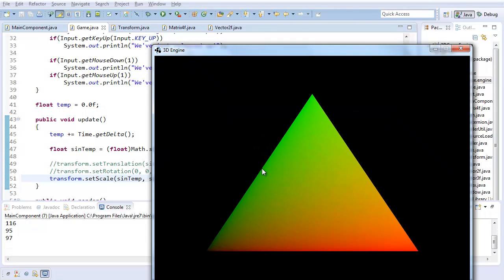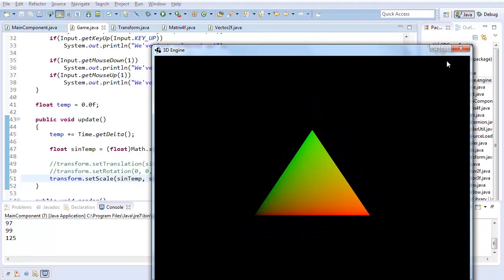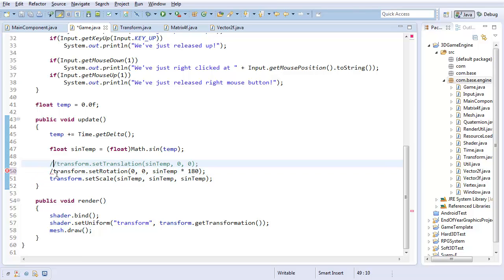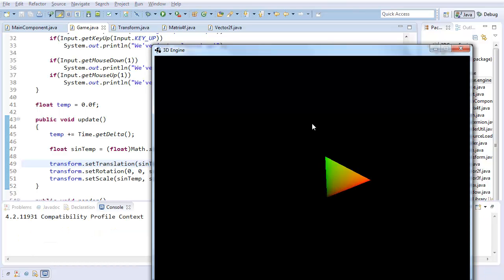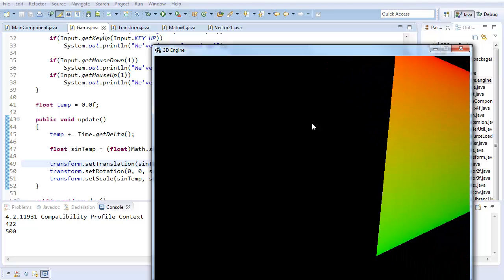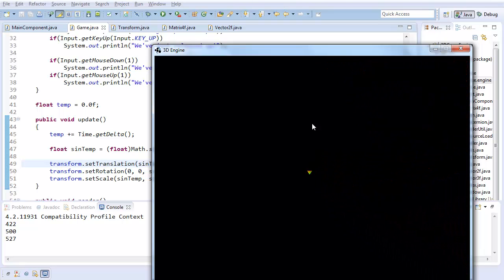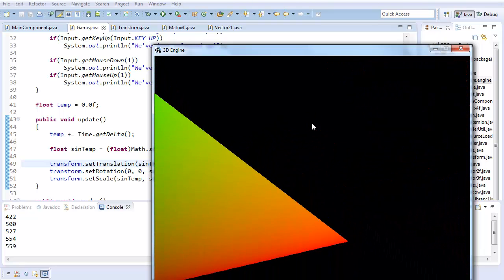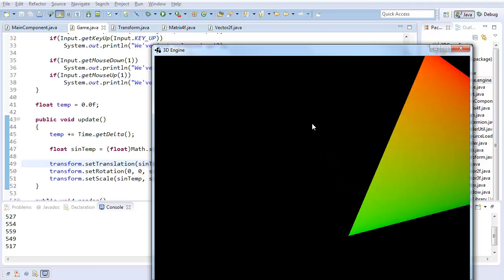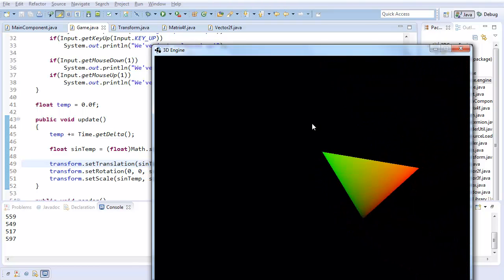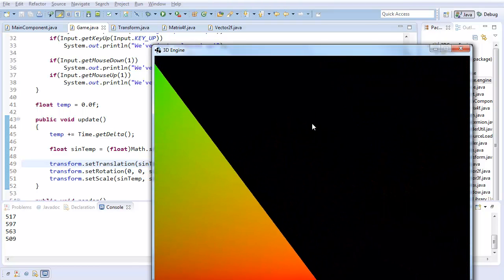And if our whole transformation system is working properly, then I should be able to perform rotation operations and translation operations at the same time and still get meaningful results. So let's see what happens. Yeah. It's moving left and right. It's doing a full rotation. And yeah, it's scaling along the way. So there you go.